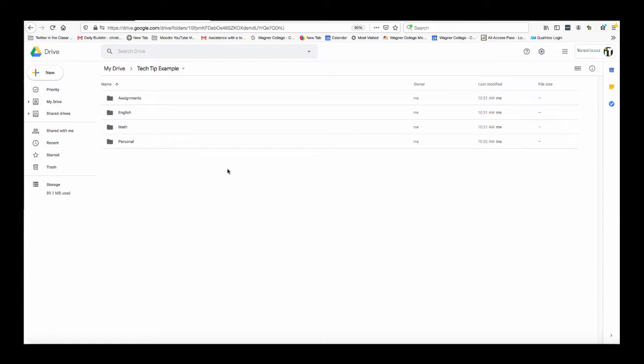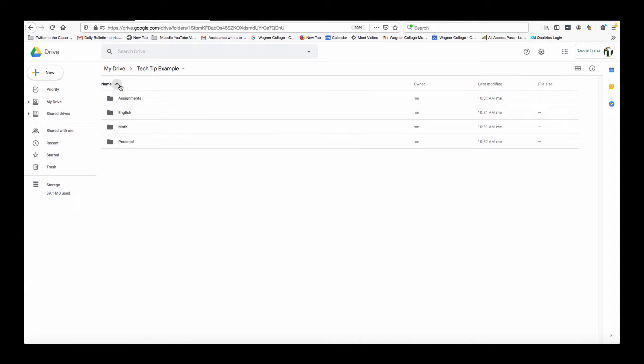So by default when you put your folders inside of your Google Drive they should show up in alphabetical order. Sometimes if things look a little bit off you can just press this arrow here and it'll put them in that alphabetical order for you.